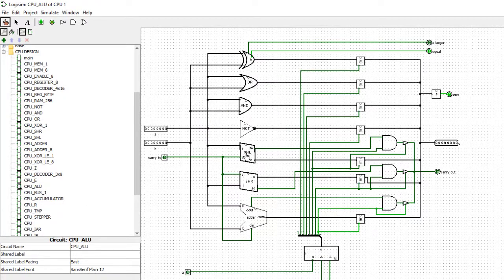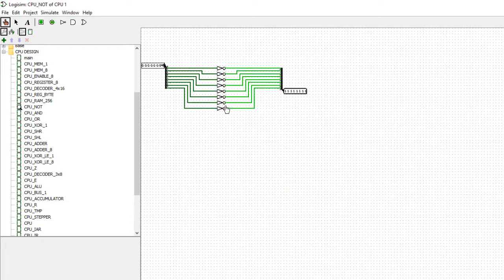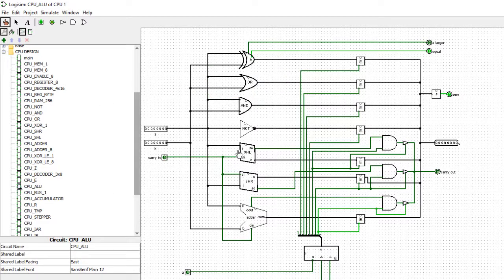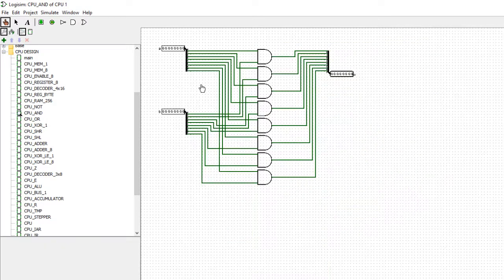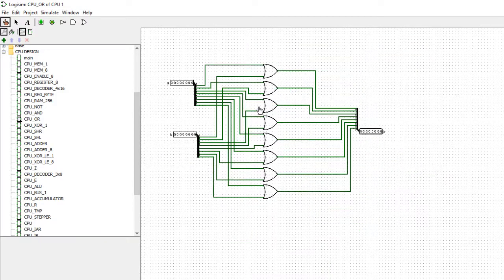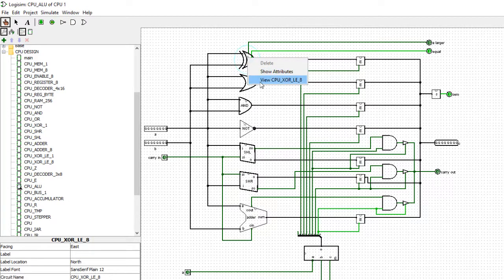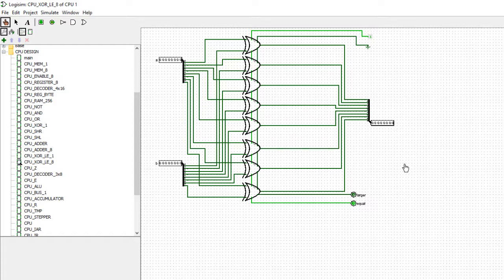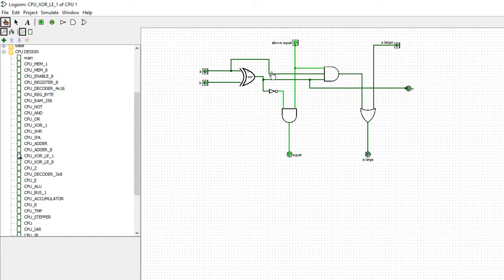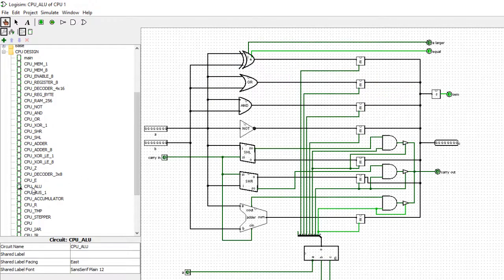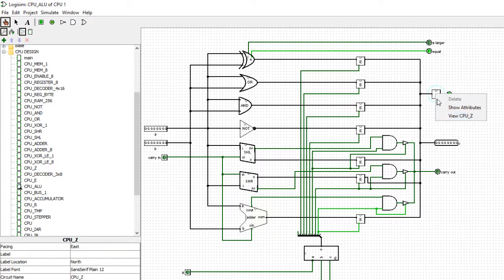The NOT gate simply inverts the value — eight NOT gates that flip each bit from zero to one or one to zero. The AND gate takes both inputs and ANDs them together. The XOR performs an exclusive OR on the inputs and also provides a comparison function telling us whether one value is larger than or equal to another. We also have a zero function.